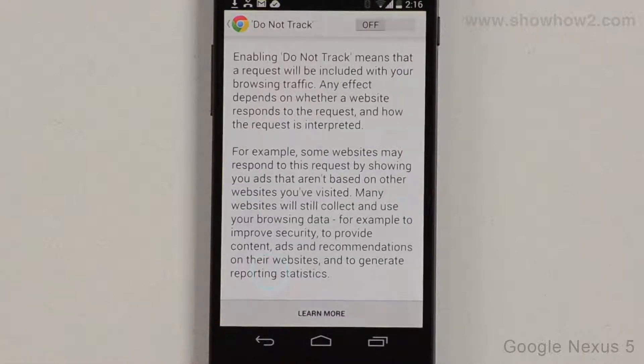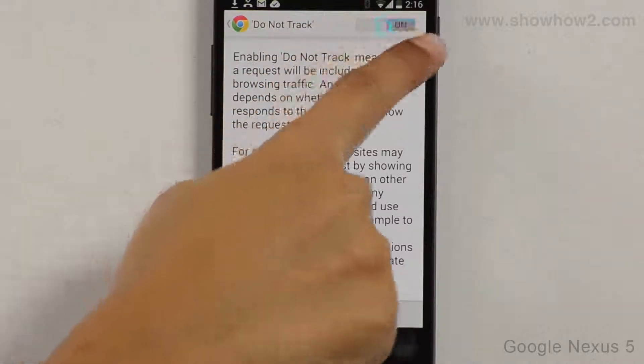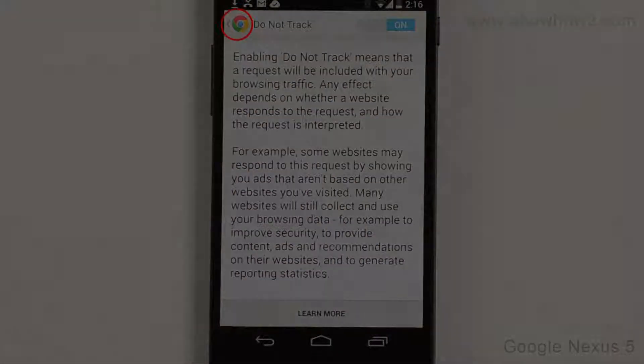Slide the switch of Do Not Track to the On position. This activates the setting. Tap the Back key.